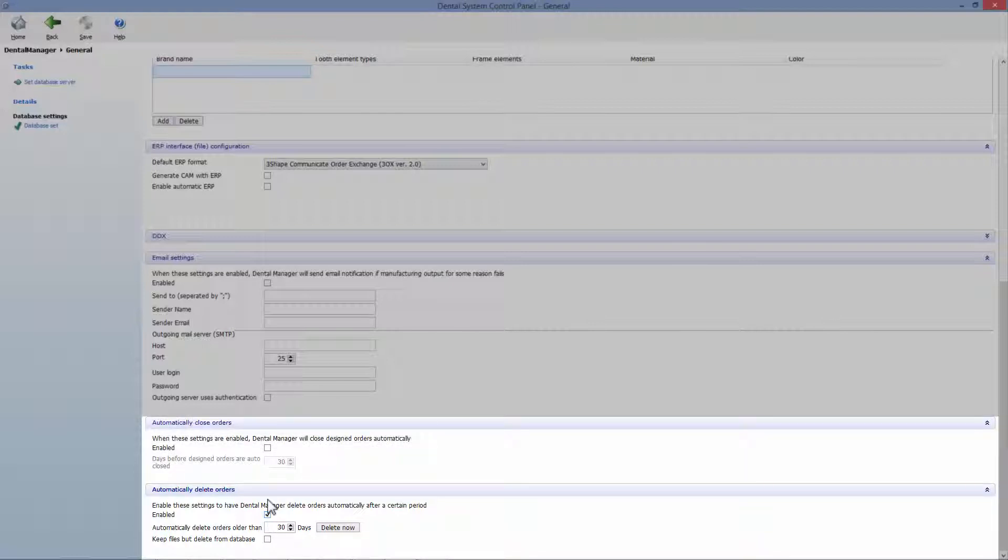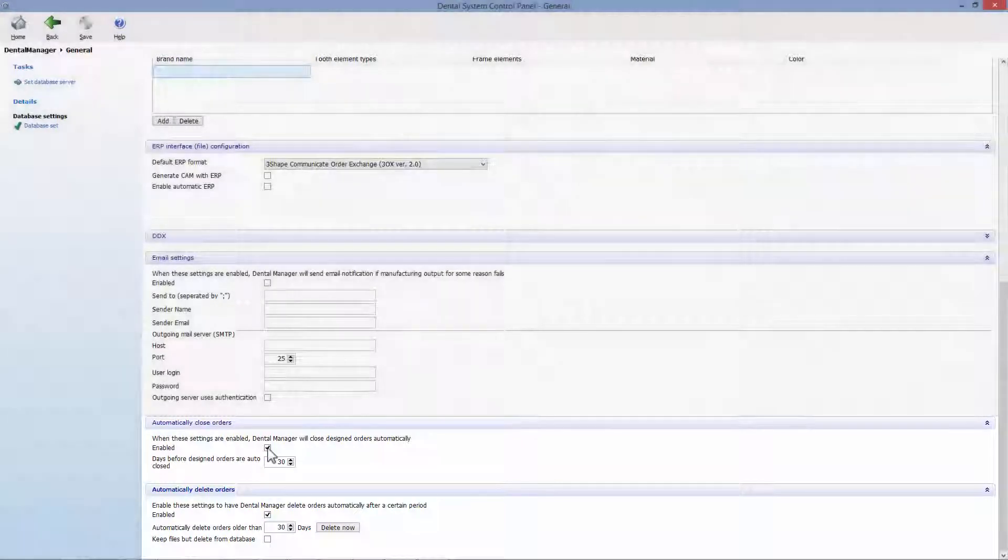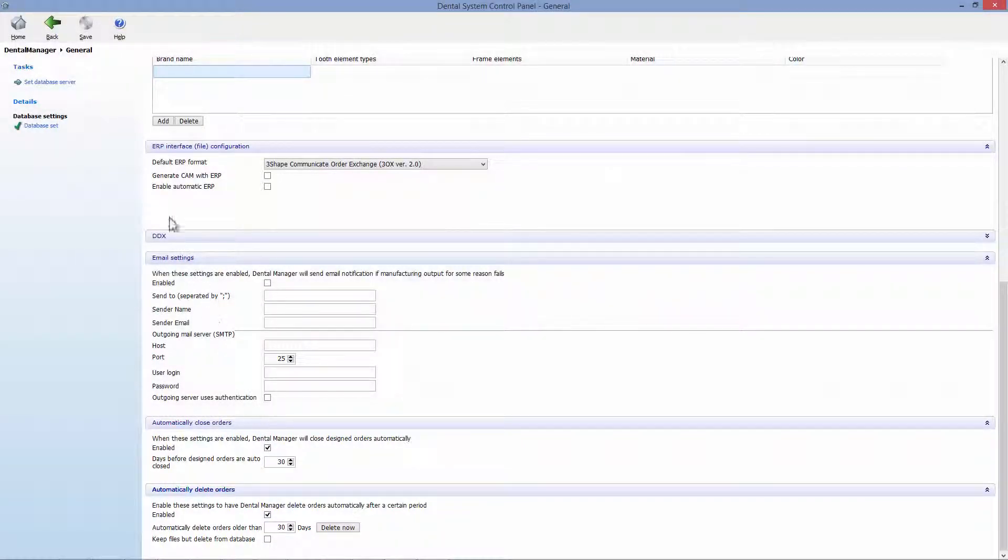You can also close designed orders automatically. After that, click save.